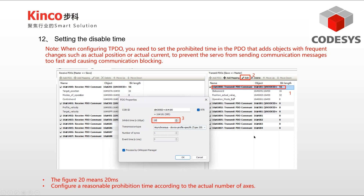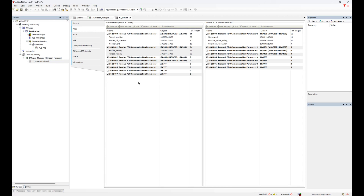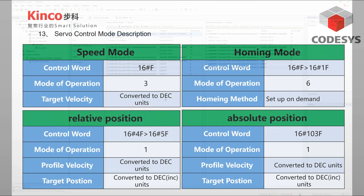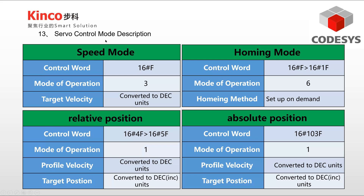When I set this to 20, it means that PDO data is sent every 20 milliseconds. Select a PDO list and select the communicate parameter address. The inhibit time needs to be set according to the actual number of axes. Then select the PDO transmission type. The above are the commonly used servo control modes and the corresponding parameters — you can set the parameters based on your control mode.